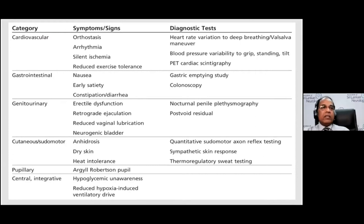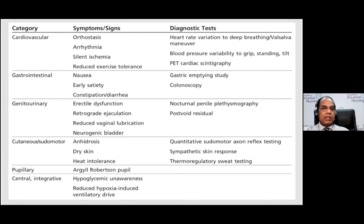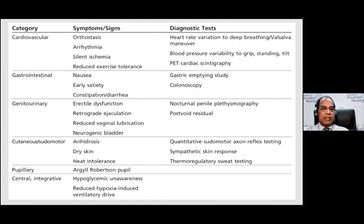When autonomic neuropathy affects the cardiovascular system, patients experience orthostatic hypotension, arrhythmia, silent leg ischemia, and reduced exercise tolerance. GIT involvement causes early satiety, nausea, constipation, and diarrhea. Genitourinary involvement leads to erectile dysfunction and neurogenic bladder. Cutaneous involvement results in excessive sweating, dry skin, and heat problems. It may also cause hypoglycemic unawareness.